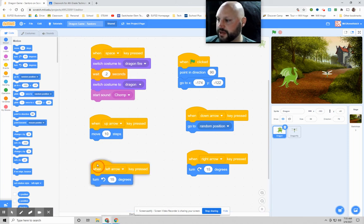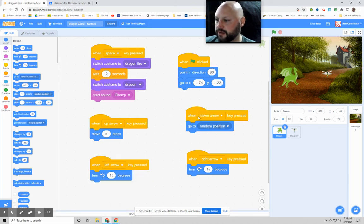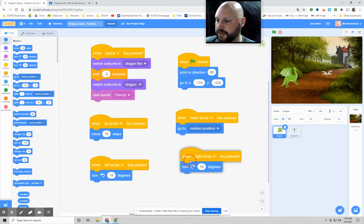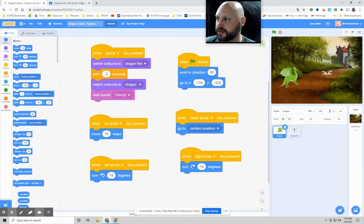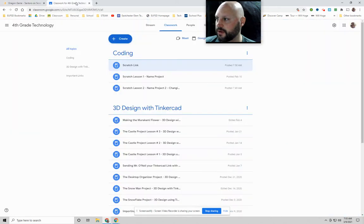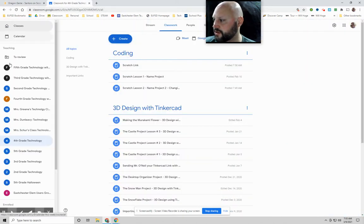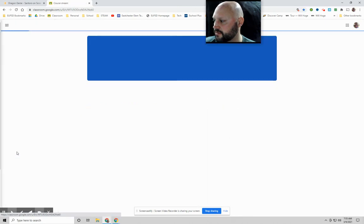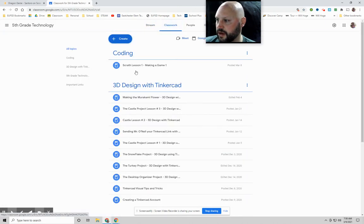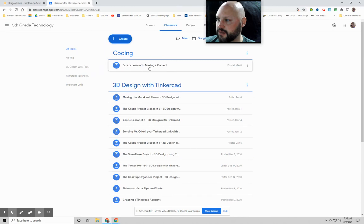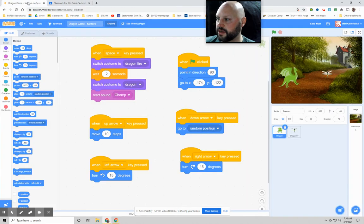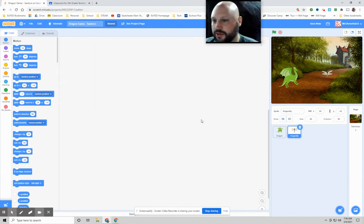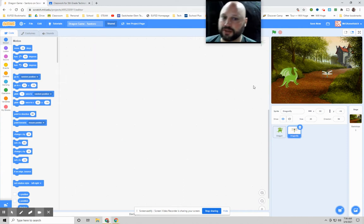This is code from last week. And again, if you did not finish last week's, that video is up. Let me go to fifth grade, I'll show you where that video is. That video would be right here. Scratch lesson game making number one. The video is there for you to watch if you need to watch that one. Today we're going to work on the dragonfly. And we're also going to put a scoreboard up, which is going to be really cool.